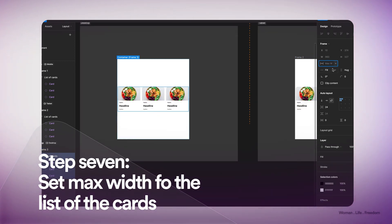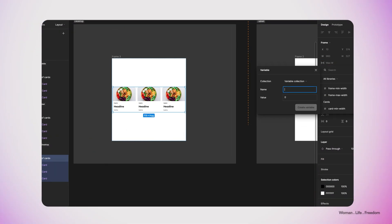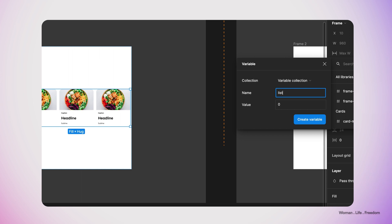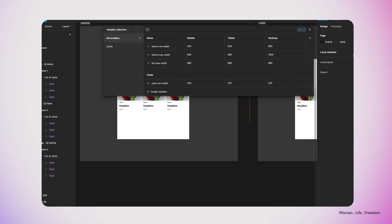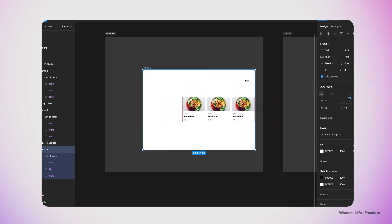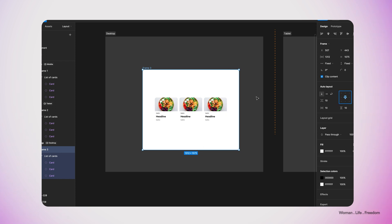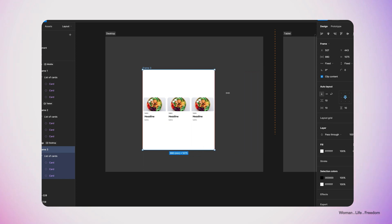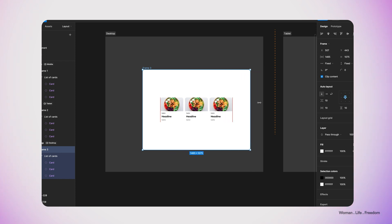We can also define the max width for the card list frame. I'll create a new frame for it — this will be the max width for our layout — and set it to 980, creating this variable that will be the same across all modes. Now if I resize it, you can see the card list frame won't get bigger than 980. Let's set it back to center, and that's exactly what we wanted.